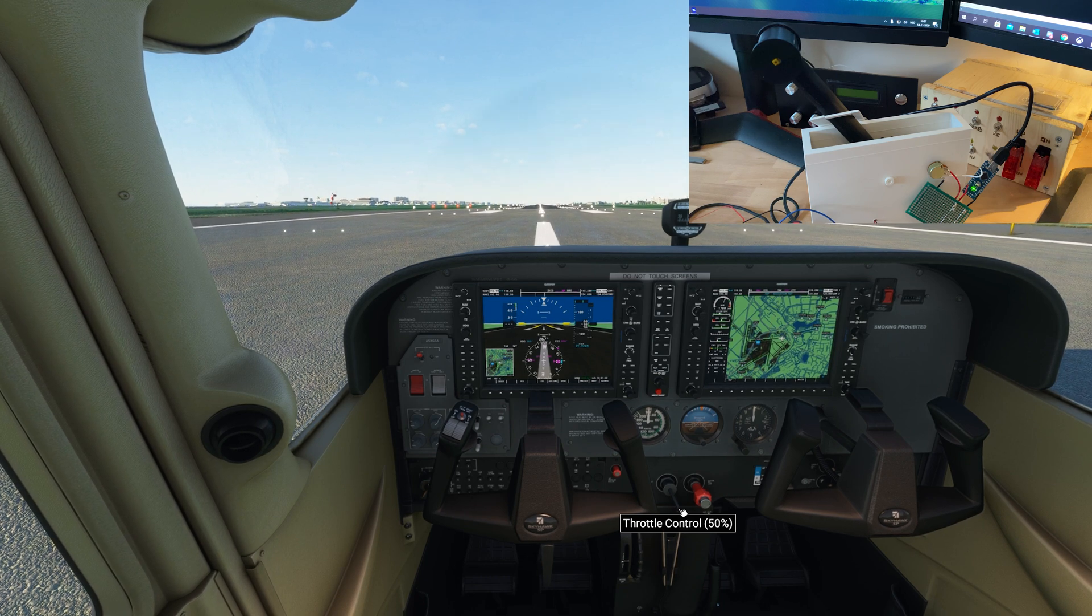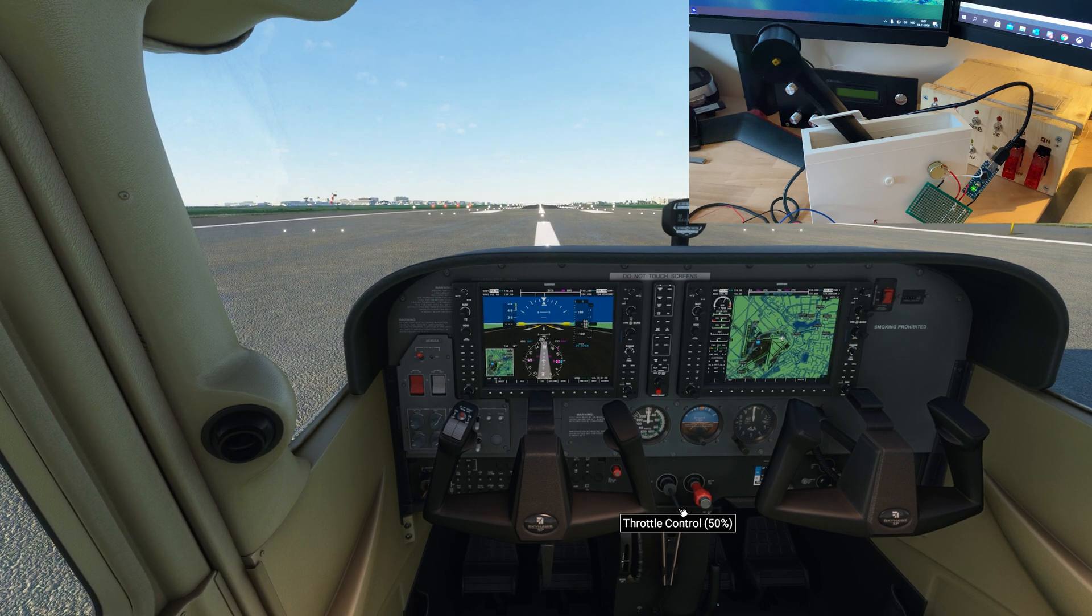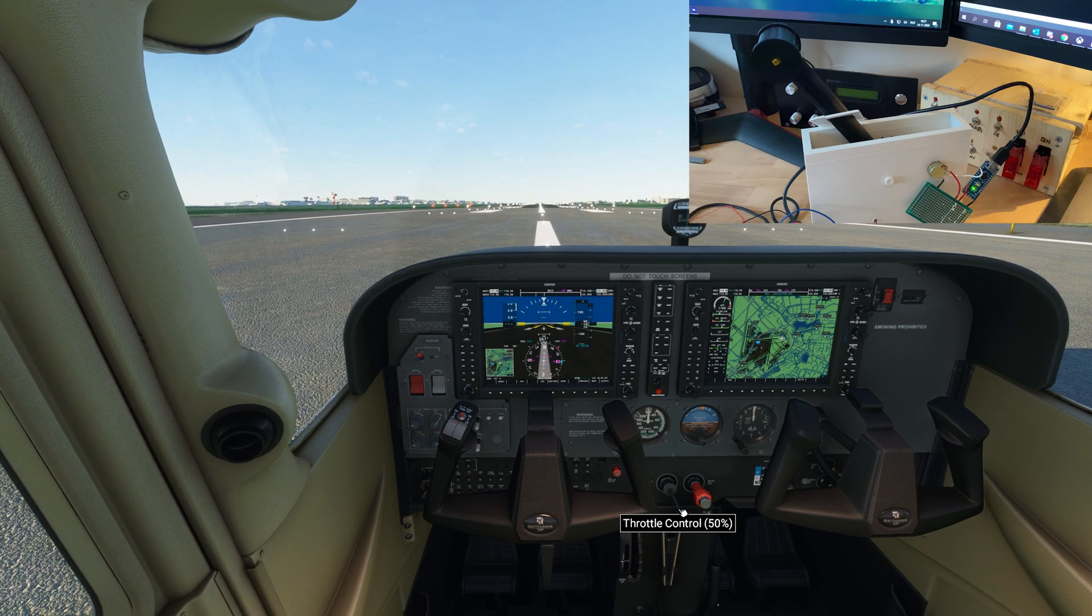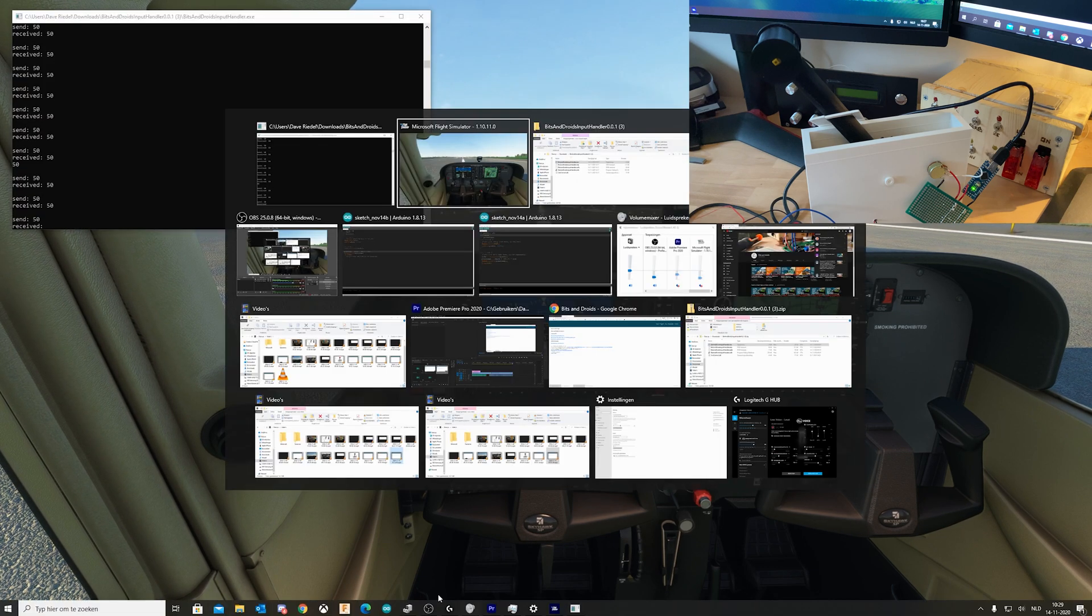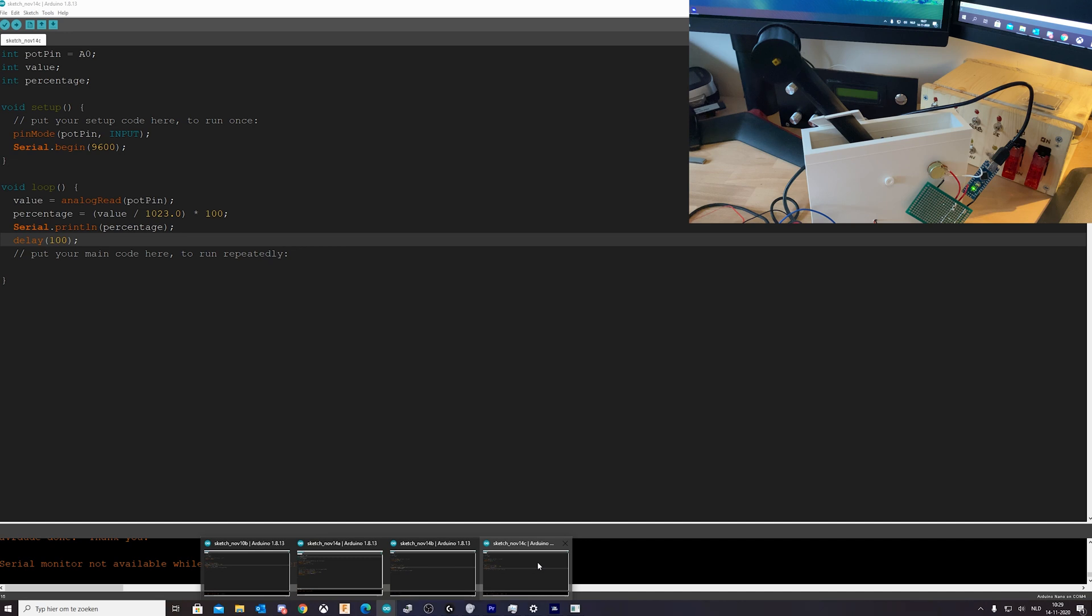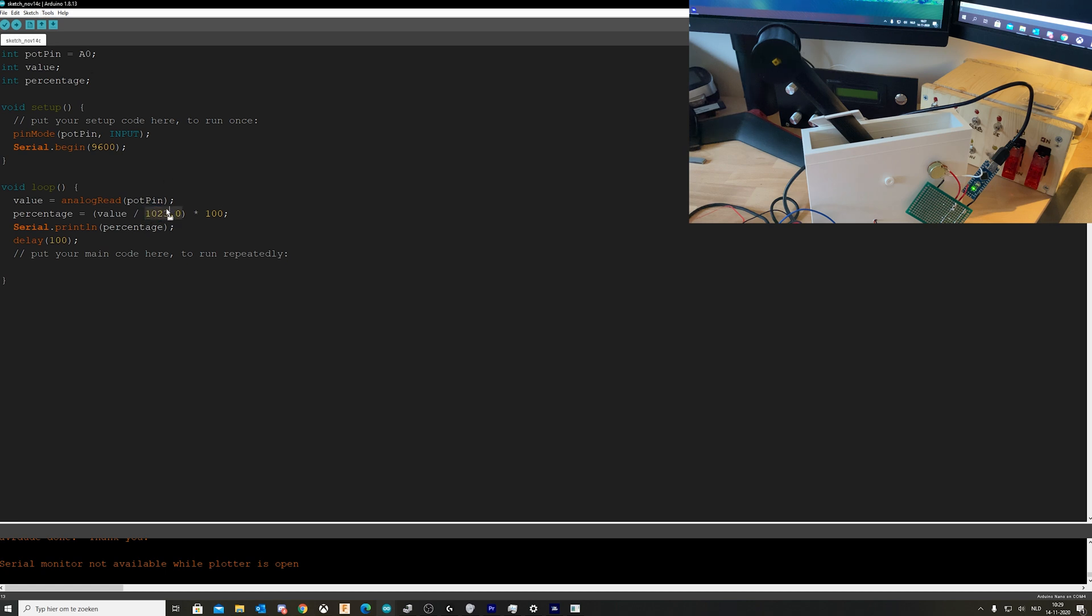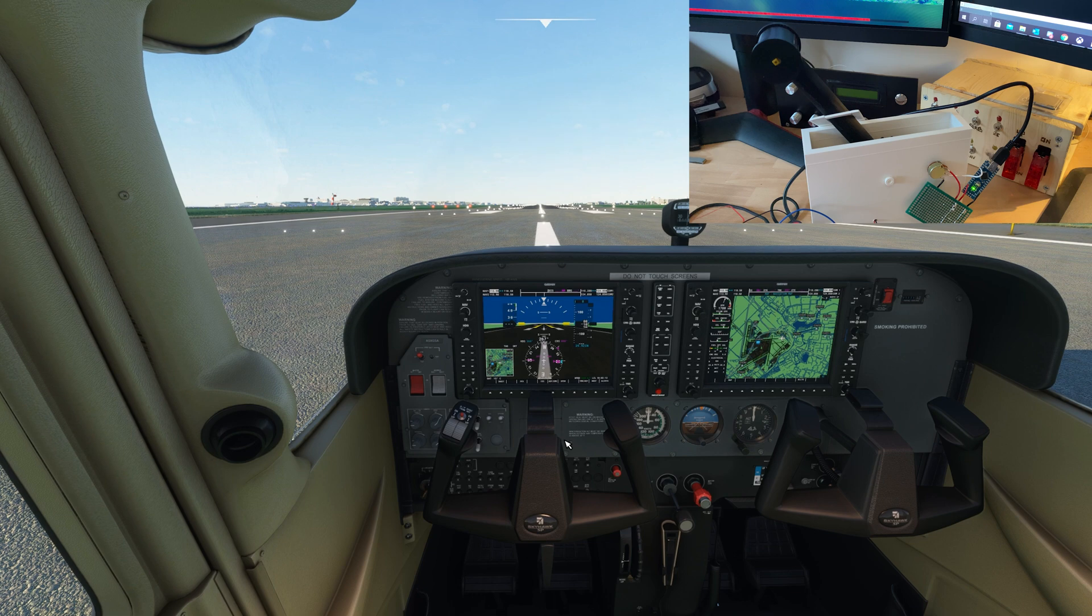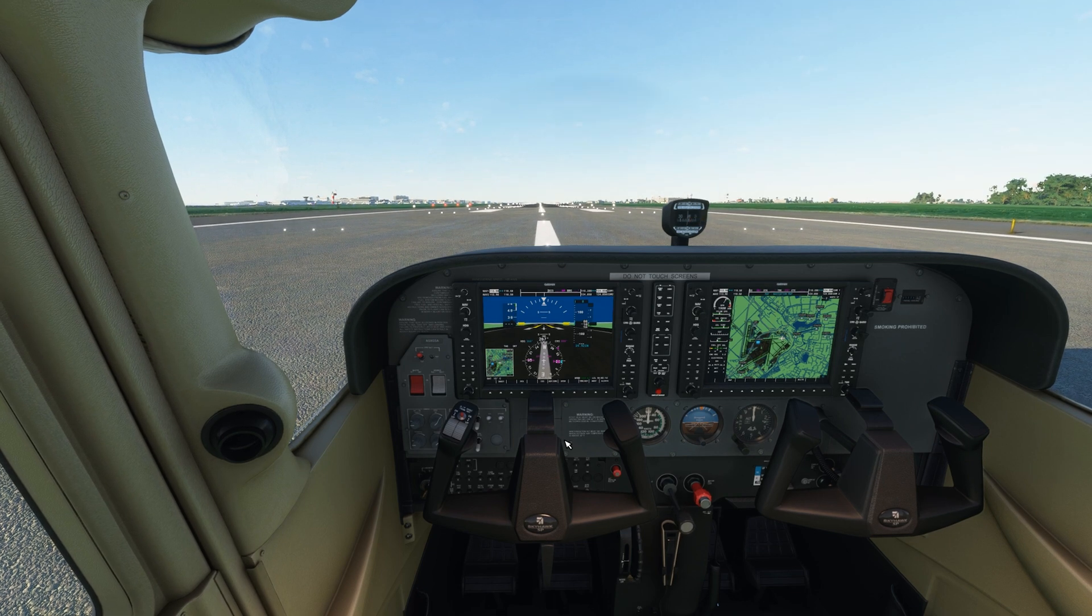And the potentiometer I bought some for eight cents a piece from AliExpress. I've used a 10k one so my max value is 1023. Always make sure that if you use this that the 1023 is the max value of your potentiometer, so just check with the serial monitor to see what your max value is and use that instead of the 1023 if it's different.